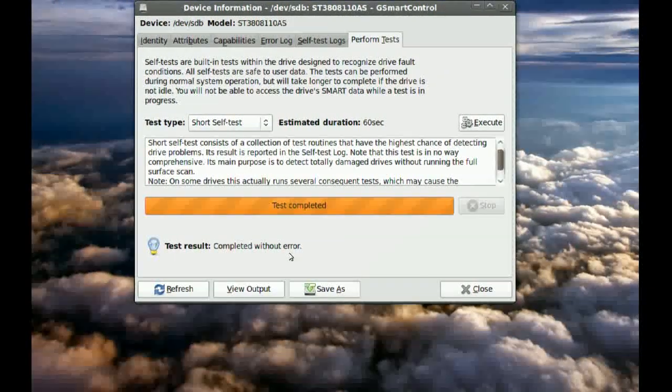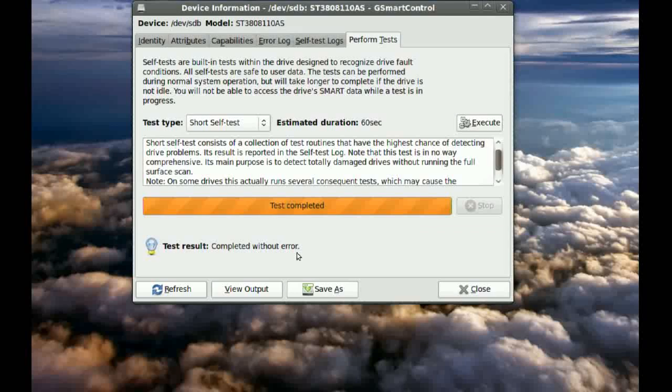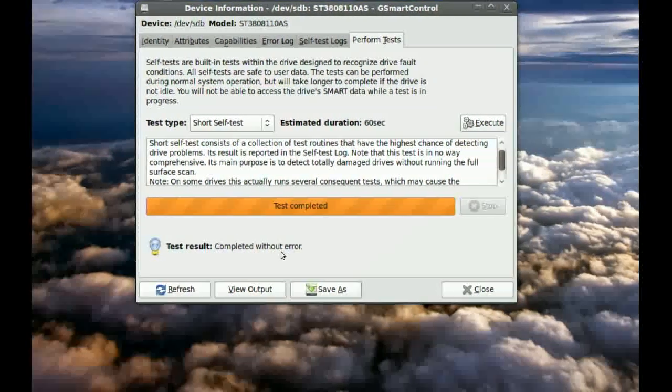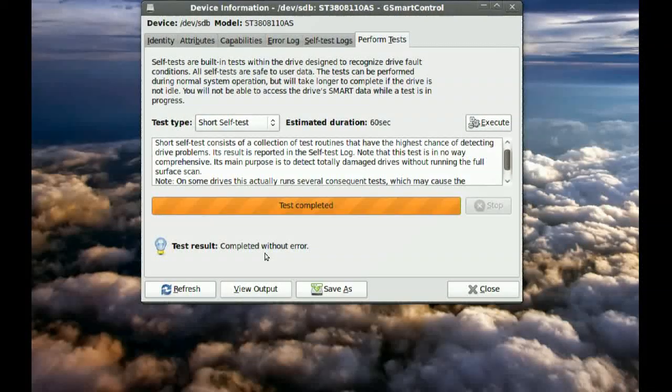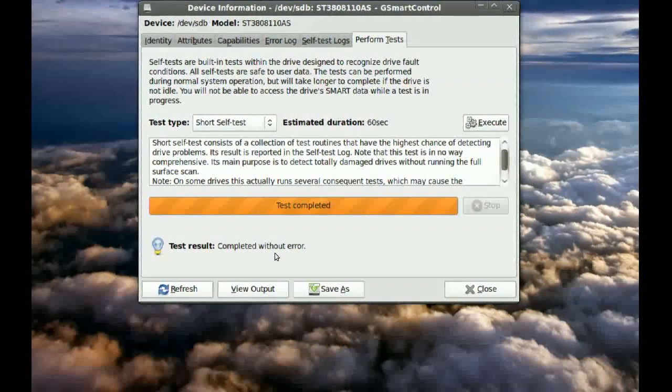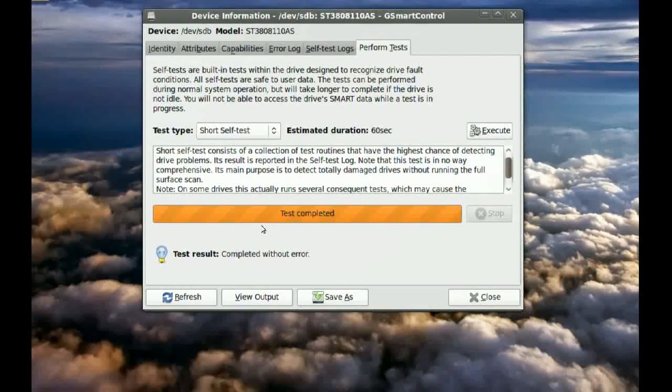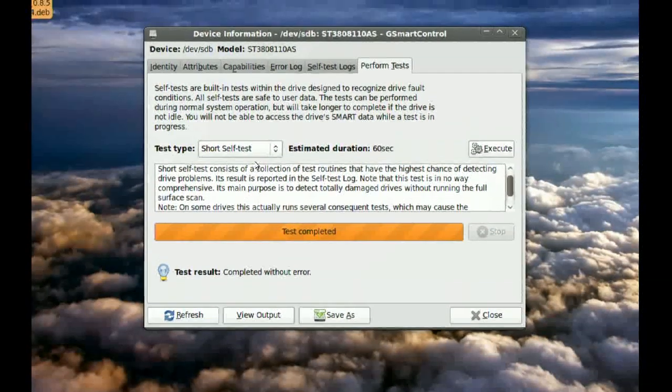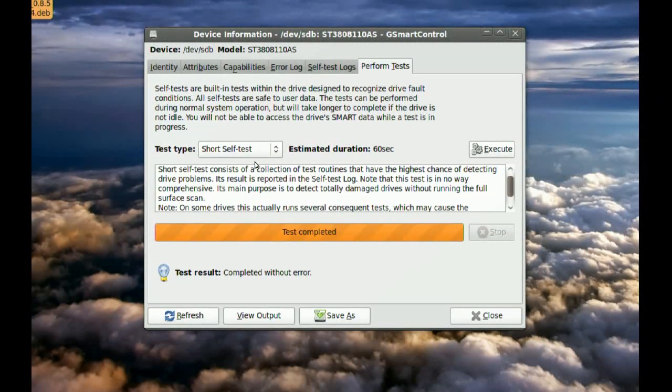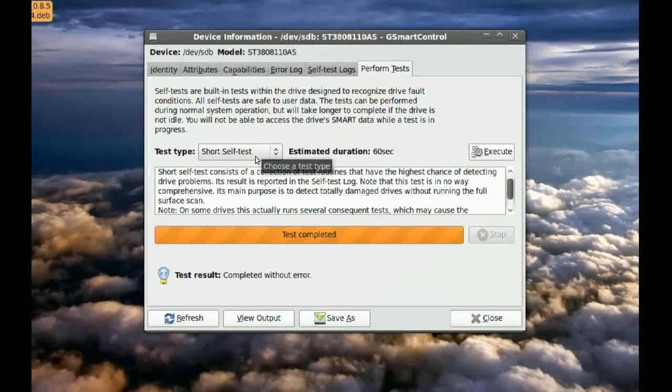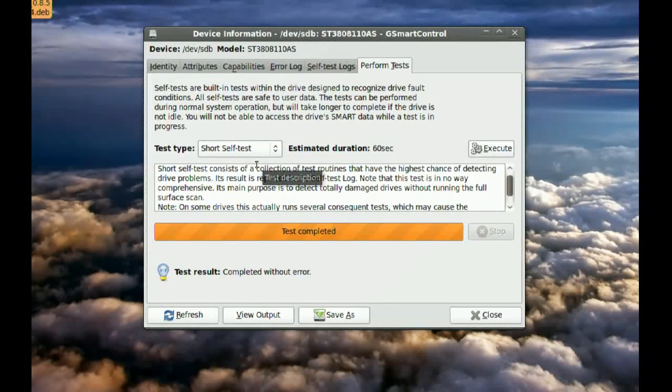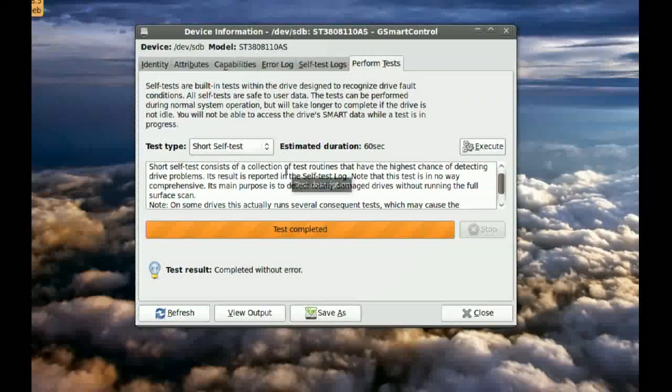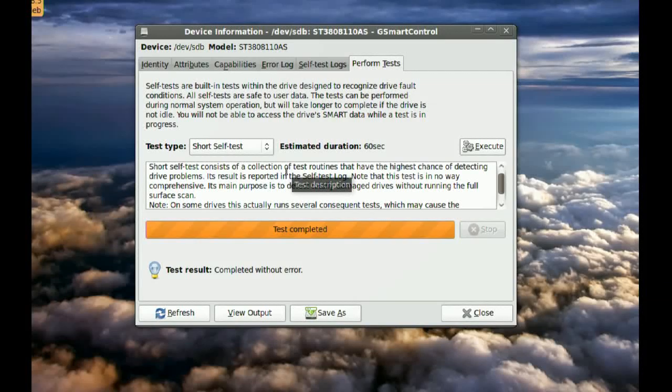So I know my hard drive is okay but you might get no errors through this short test and you might still get an error with the long test. So if you have time just run the long test just to make sure.